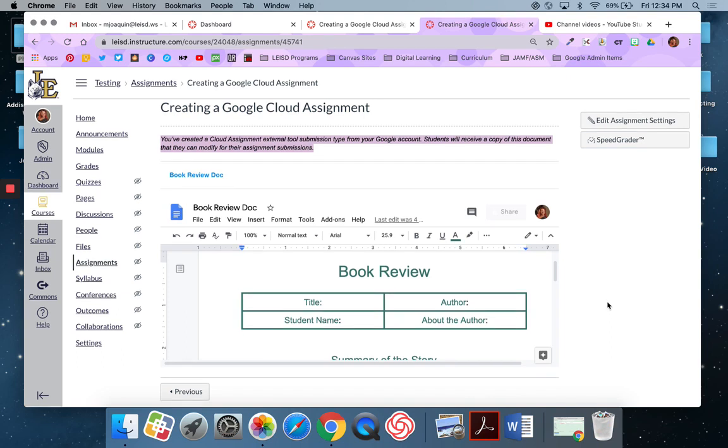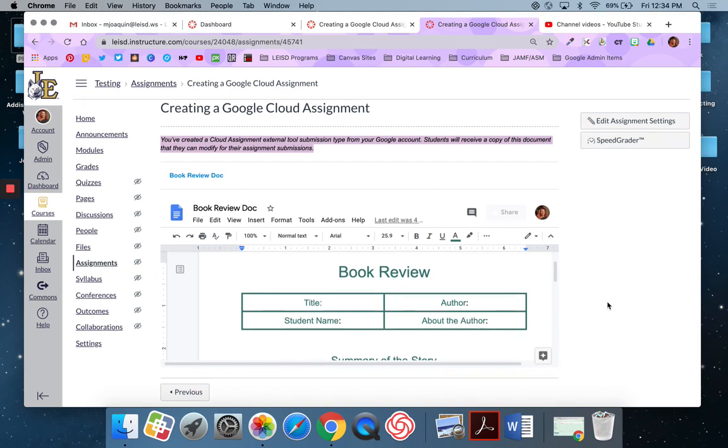So that is a Google Cloud assignment. Again, Google Cloud assignments let you take assignments you might have already created that live in your drive and force copy, basically a copy for the students, but the students do not have to share it with you. They can actually submit it directly through Canvas.